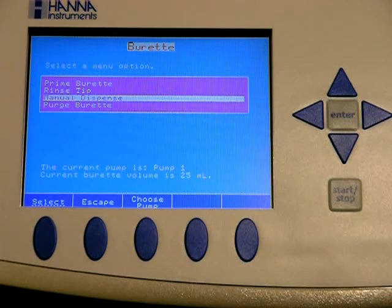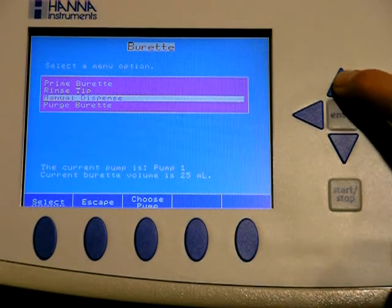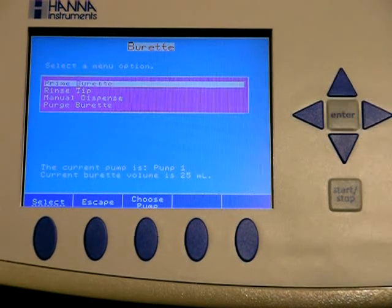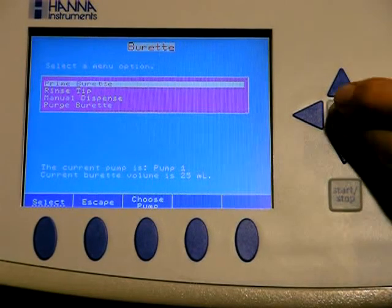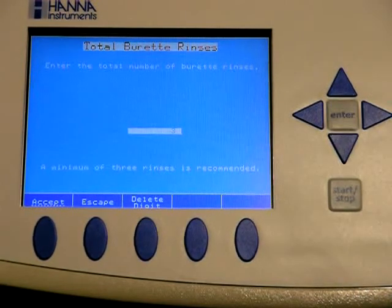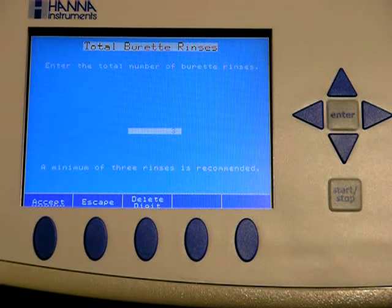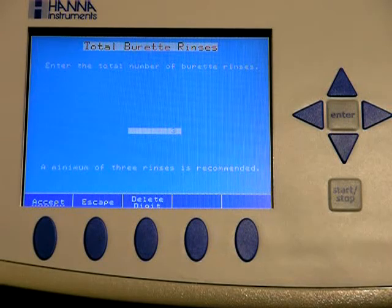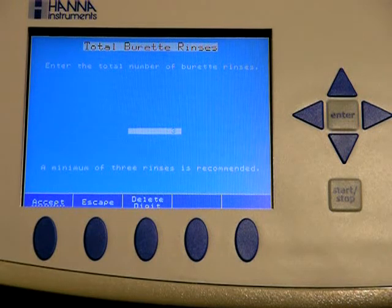You enter that, you'll have four choices. The top choice, prime burette. This is when you're changing out a reagent or running a clean cycle, running some deionized water through your pumps. In between reagents, you can choose between one and five. Three is recommended.